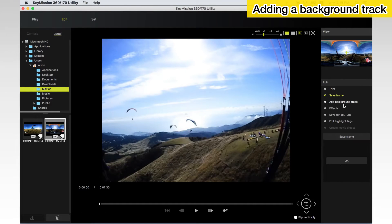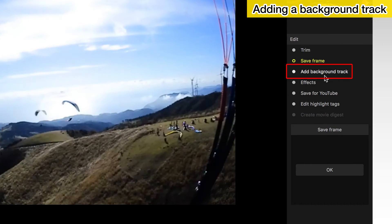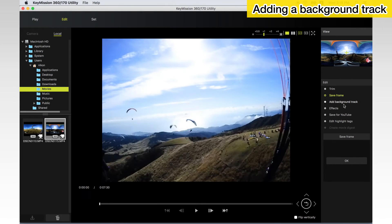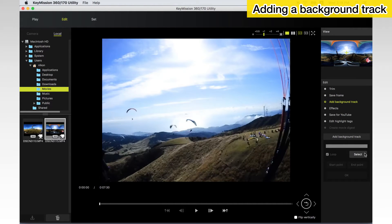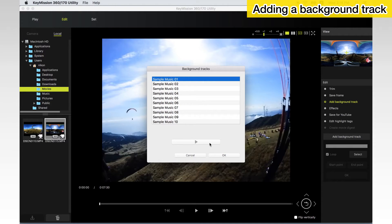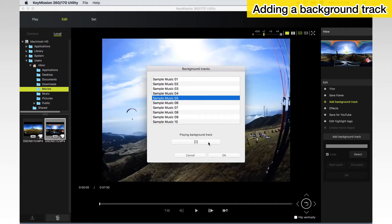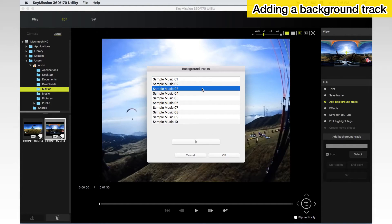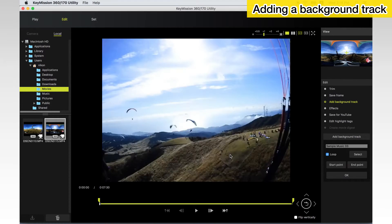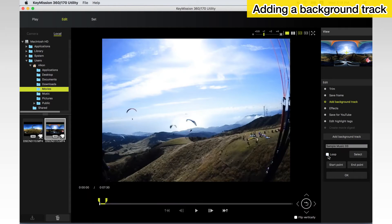You can add background tracks to movies. Choose Add background track in the tool palette and select a track from the music files. If you press the play button, you can listen to the track. You can also repeat the track as required.